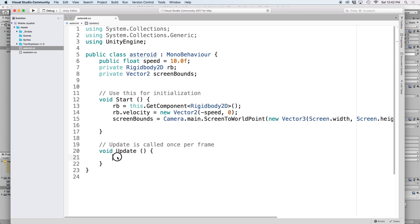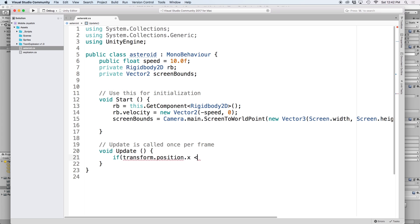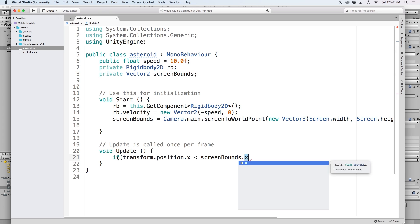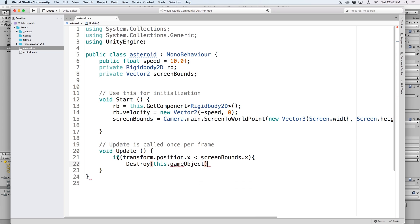Since we are using screen to world point, our screen bounds dot x will be a negative value. So in our update function, we just need to check to see if our asteroid's x position is less than screen bounds dot x, which is equivalent to saying is it to the left of the screen. We can do this by writing if transform dot position dot x is less than screen bounds dot x. If it is, let's put destroy this dot game object. This line basically removes our game object from the scene.